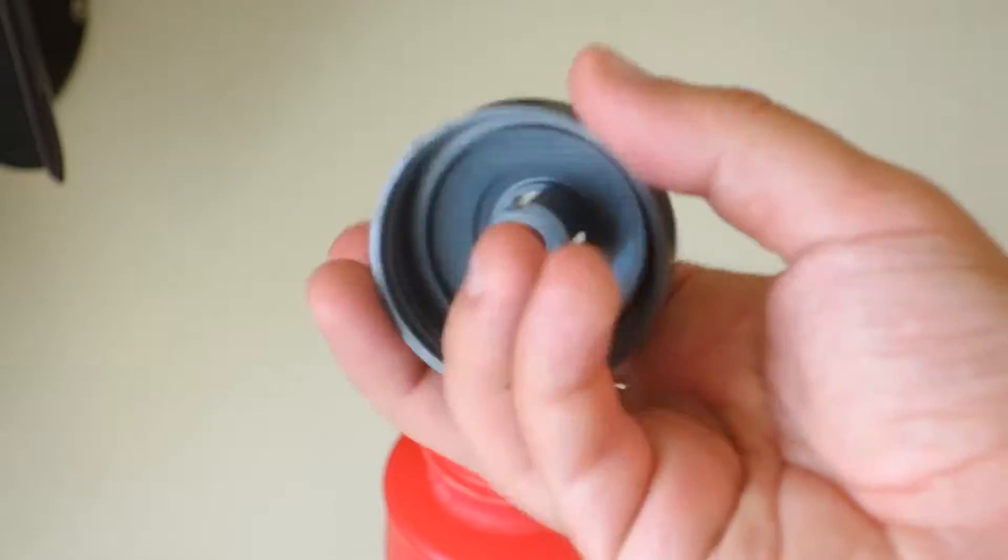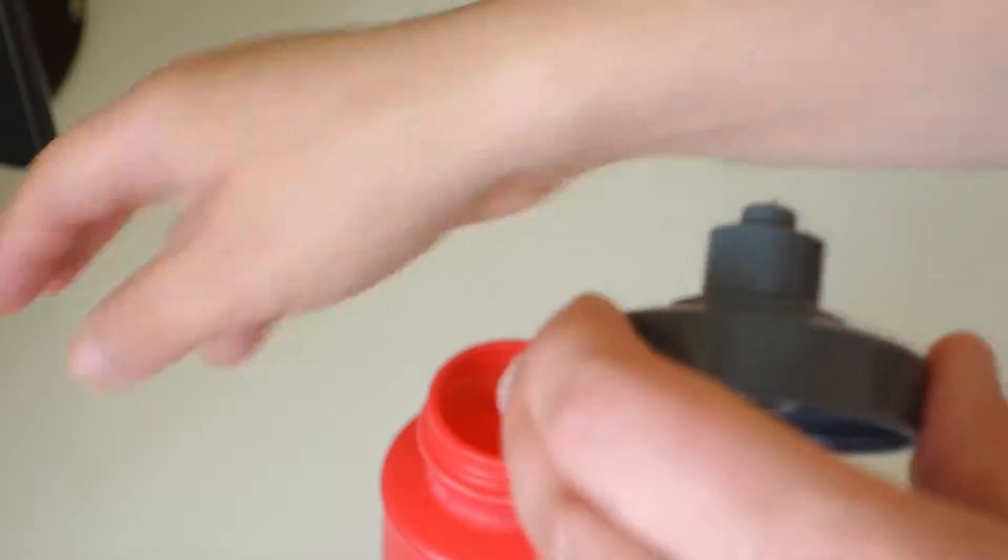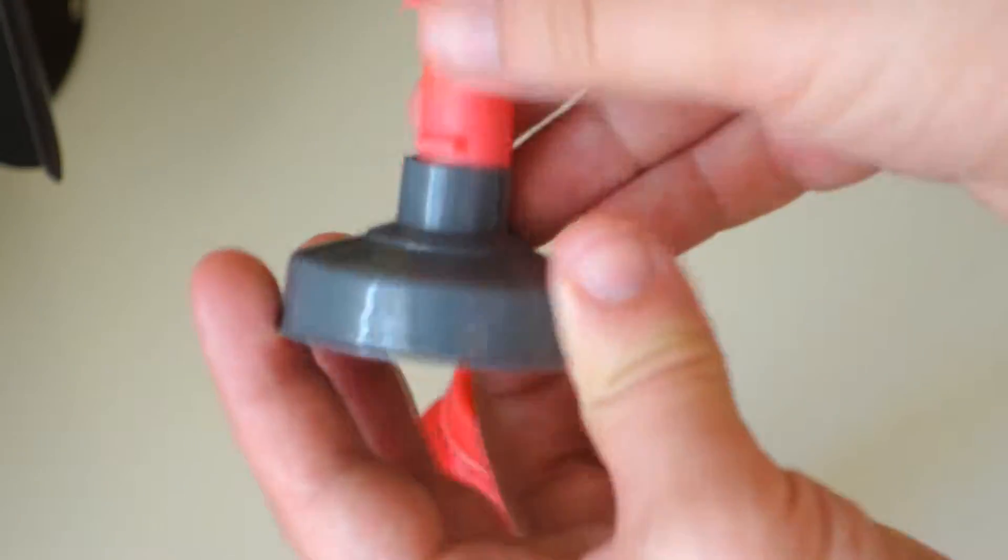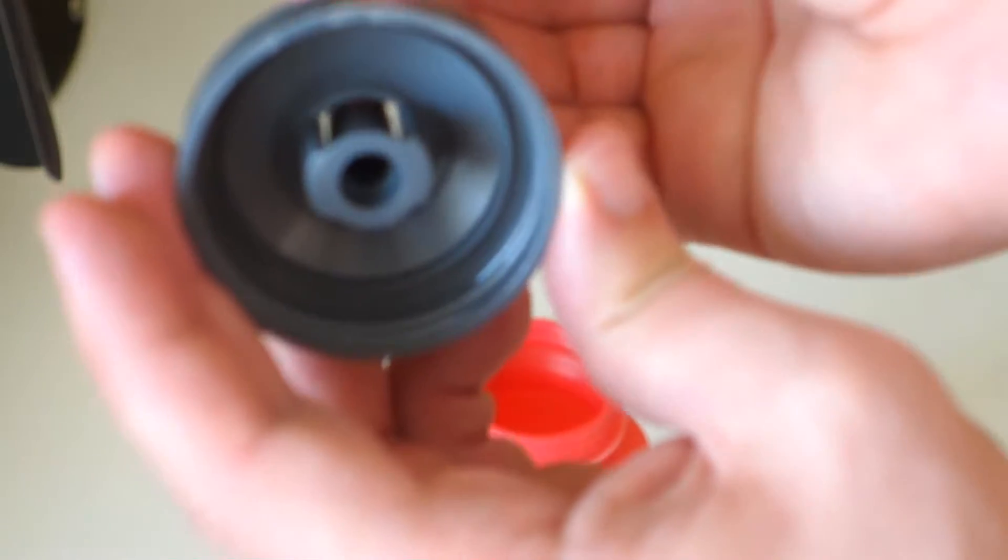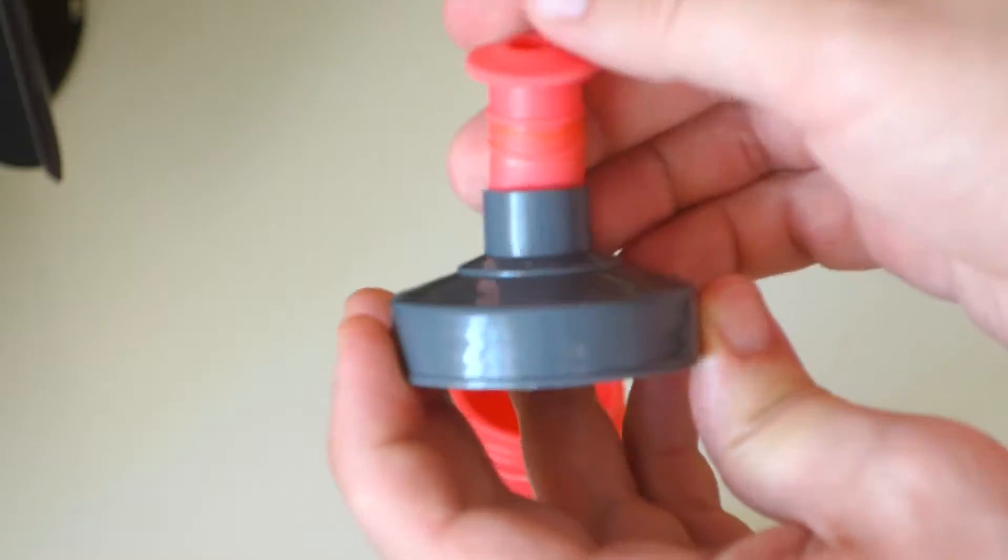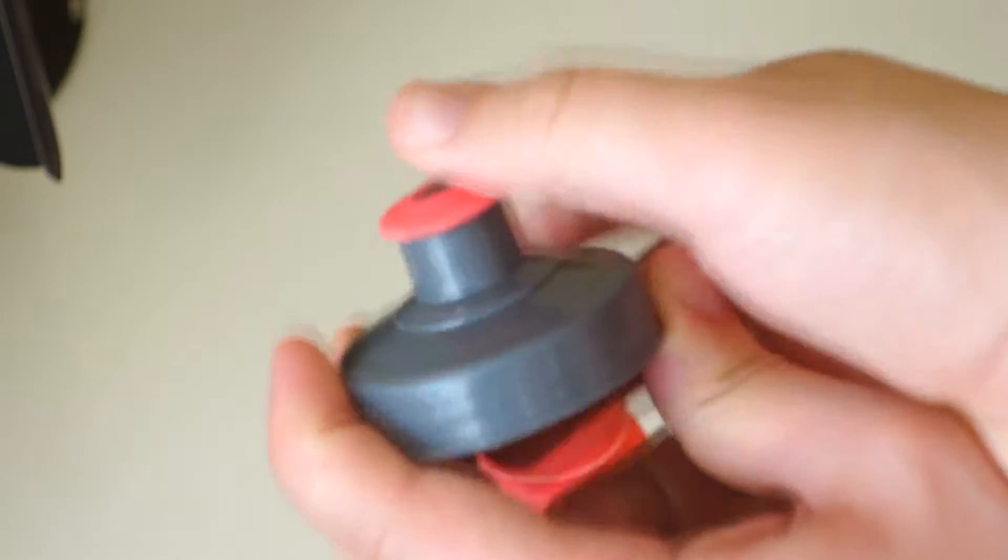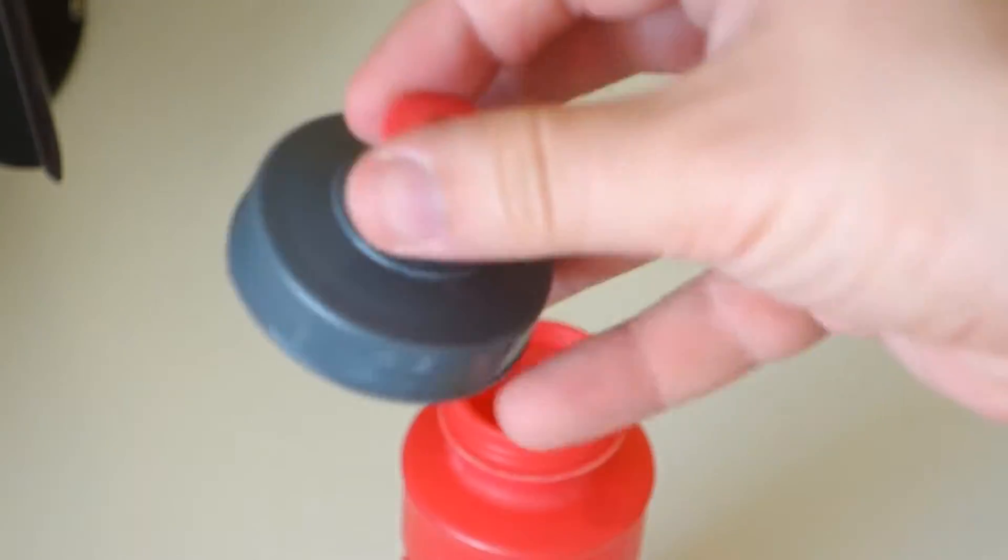To reassemble it, simply align the edges like this correctly and just push back in. That's it, thanks for watching!